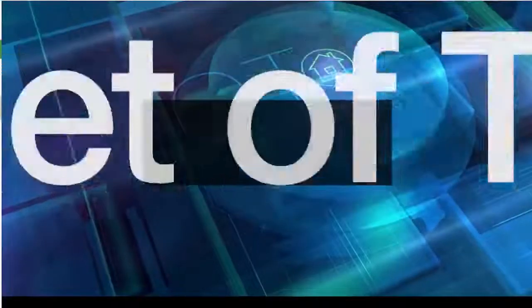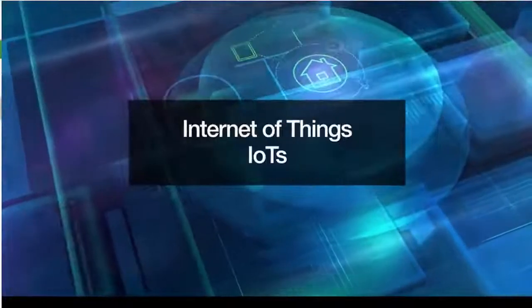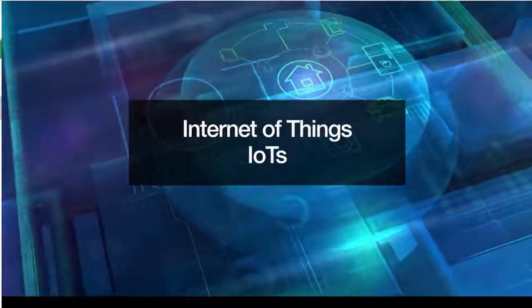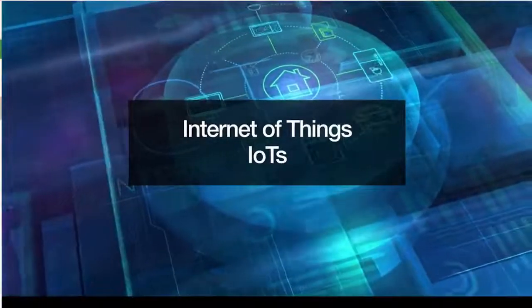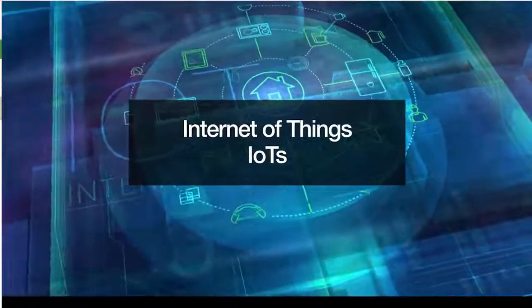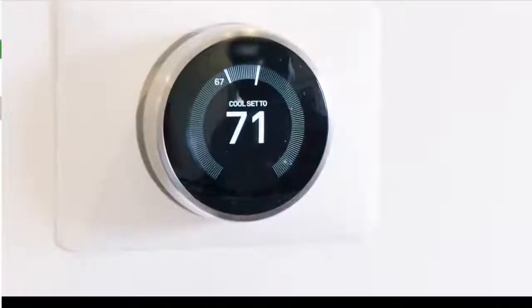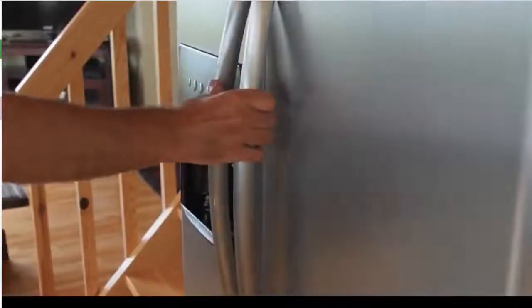Now, endpoints include the Internet of Things, or IoT, which encompasses all sorts of gadgets, such as a smart thermostat or fridge in a home.